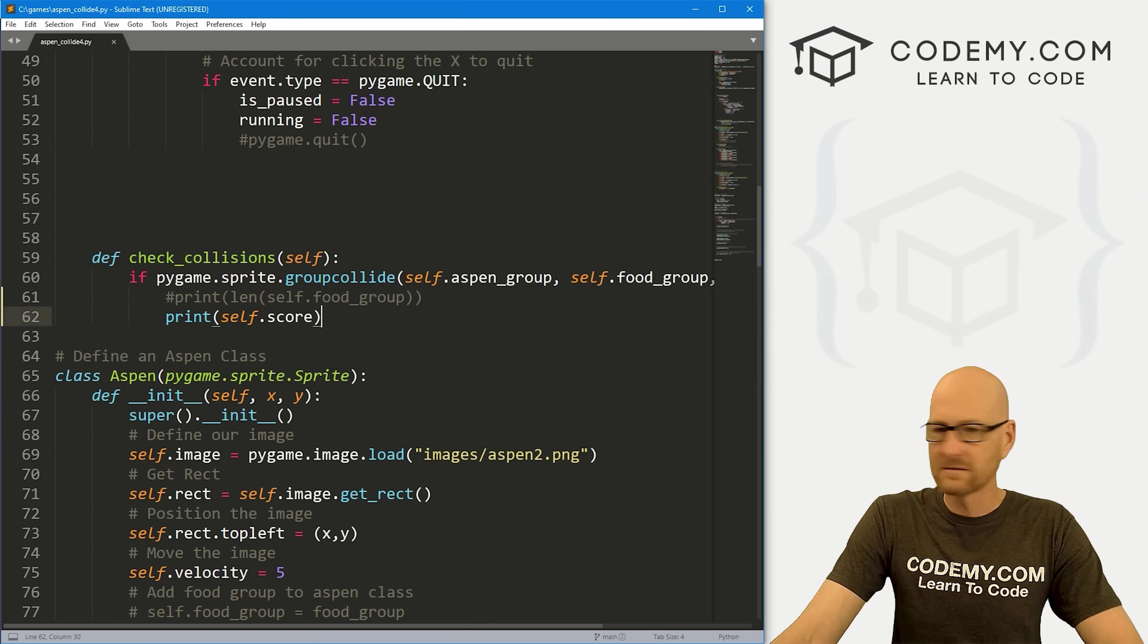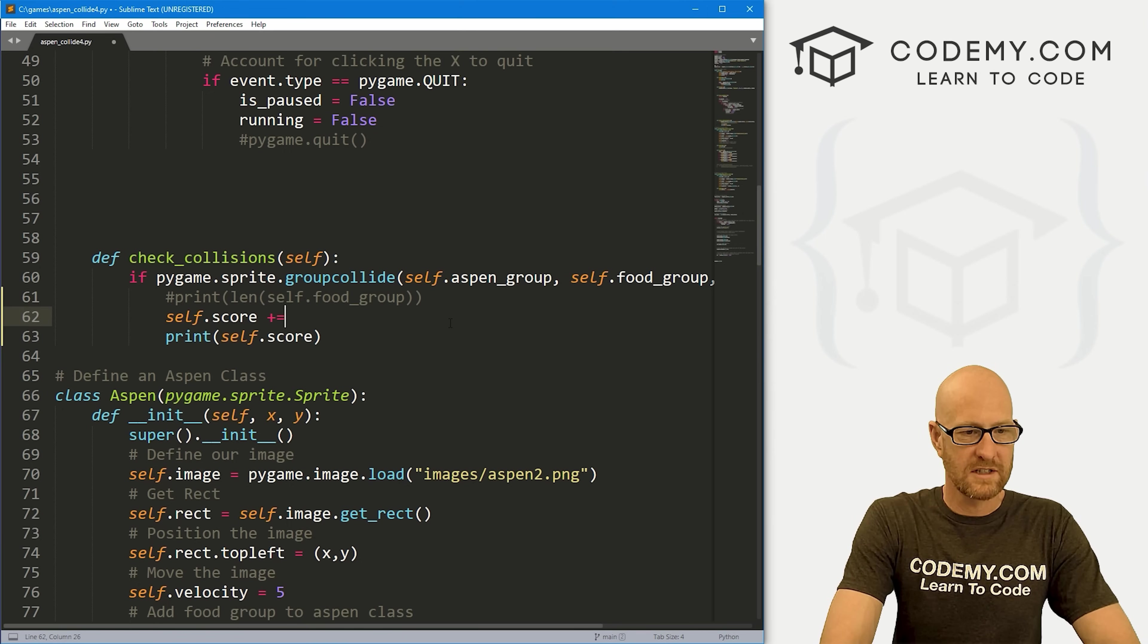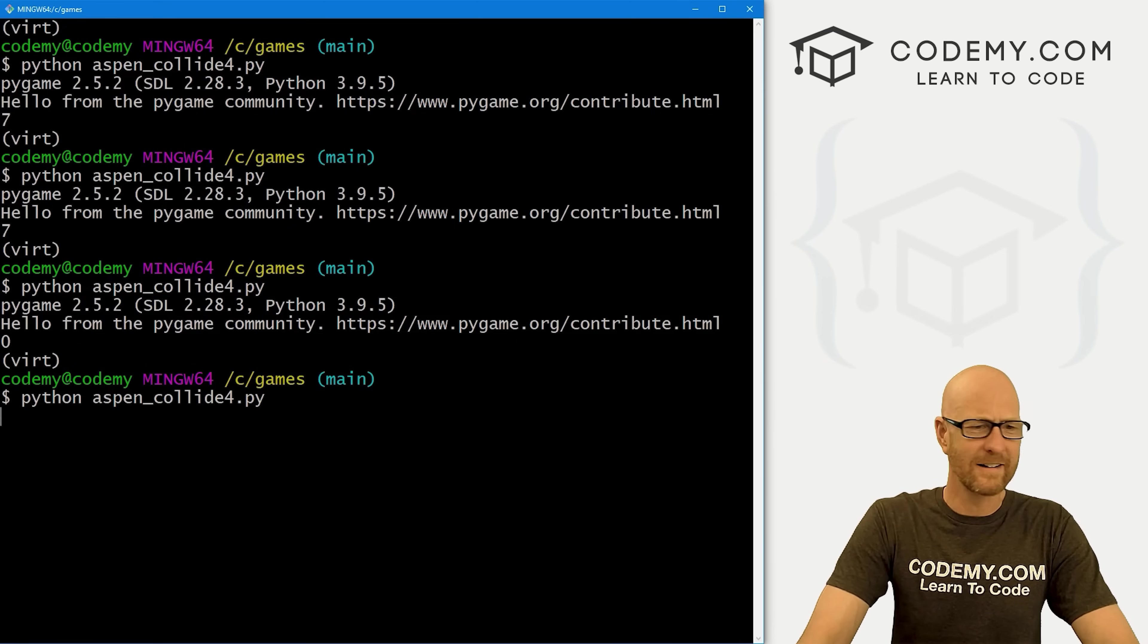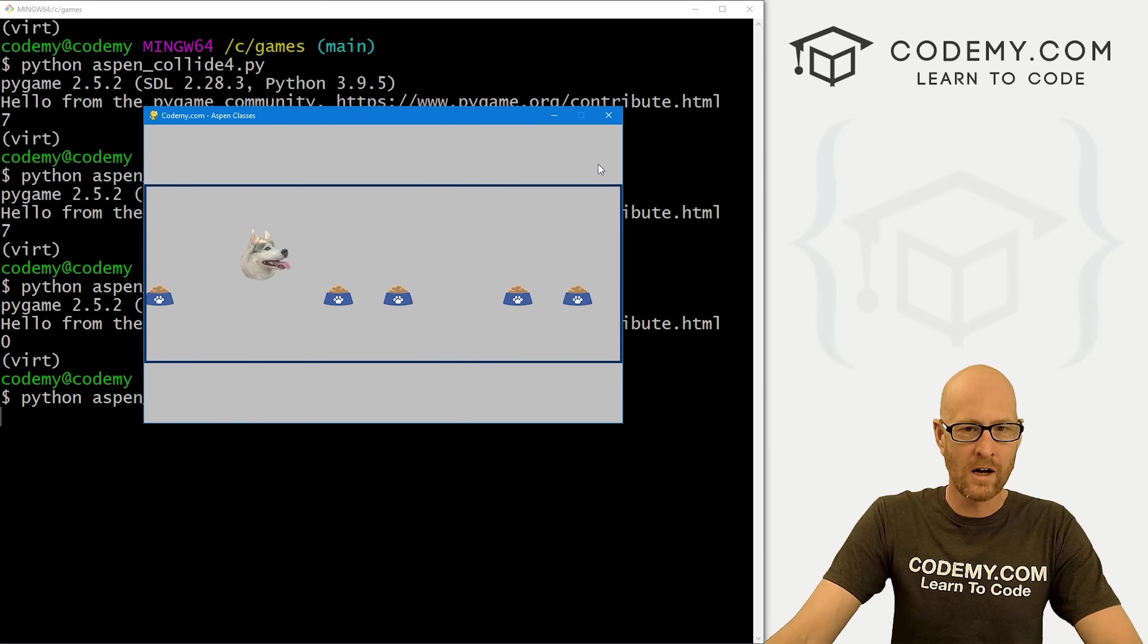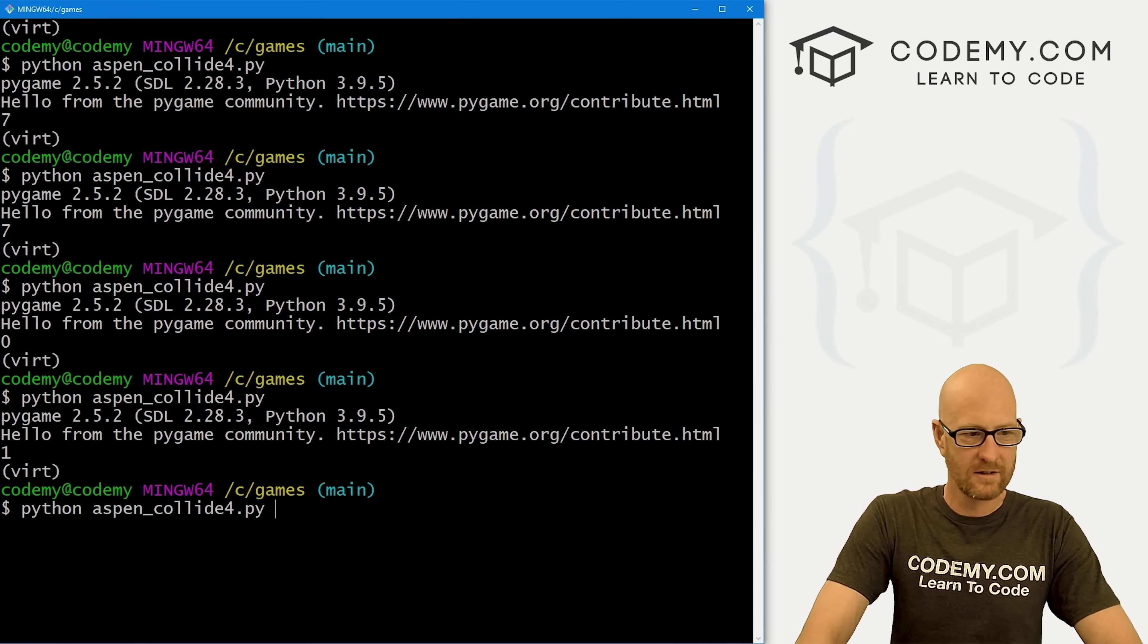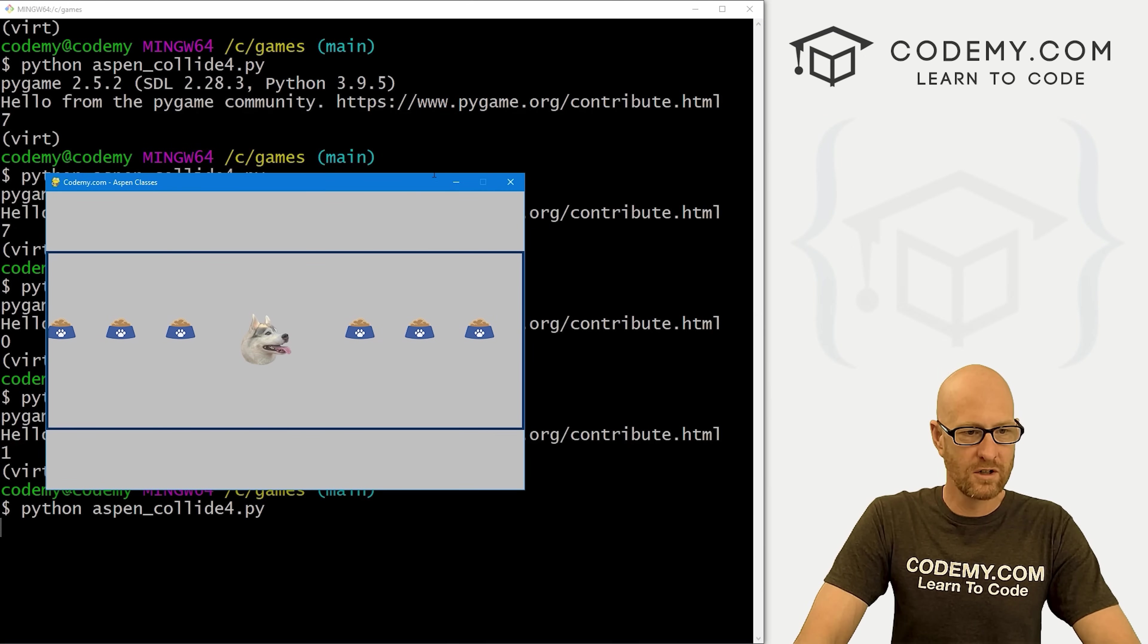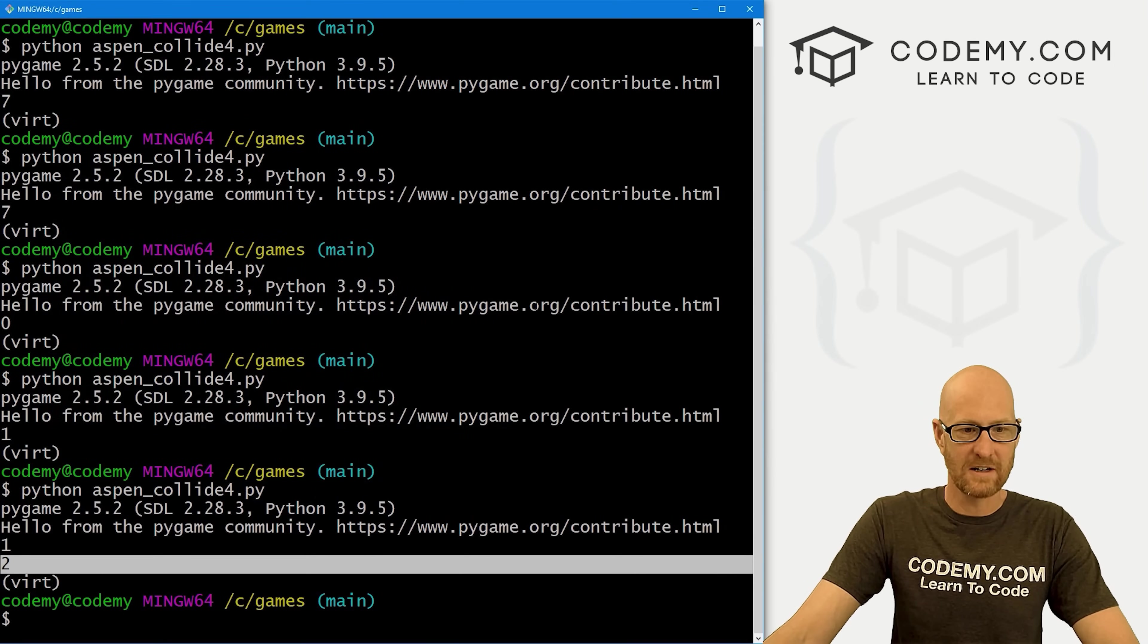Because we did not plus equal. We need to go whenever there's a collision, we need to go self.score plus equals one. Now let's save this and run it. I'm on fire today with all the mistakes. Boom, boom, one. And then we get one, run it again just to make sure. One, two, close it. And it prints out two at the end there.